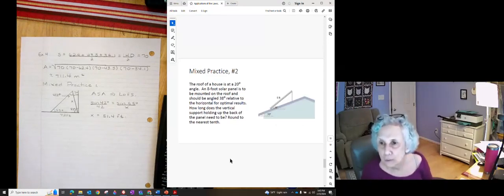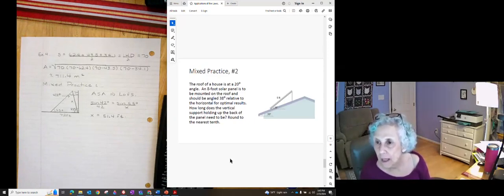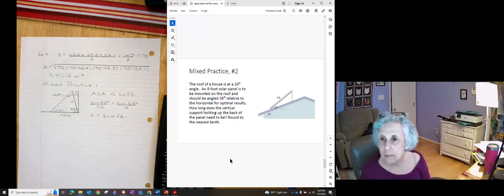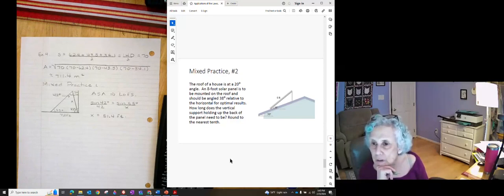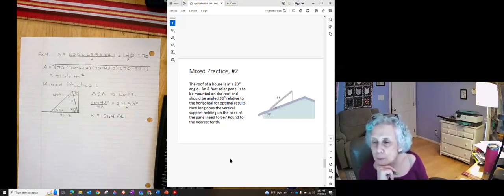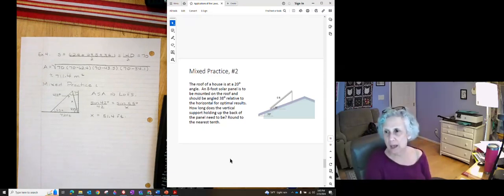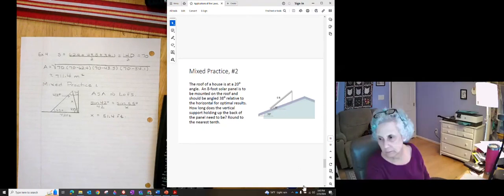We have a roof of a house is at a 20 degree angle. An 8 foot solar panel is to be mounted on the roof angled at 38 degrees. How long does that vertical support need to be? Oh you have a picture. See if you can figure it out and we'll come back and compare.